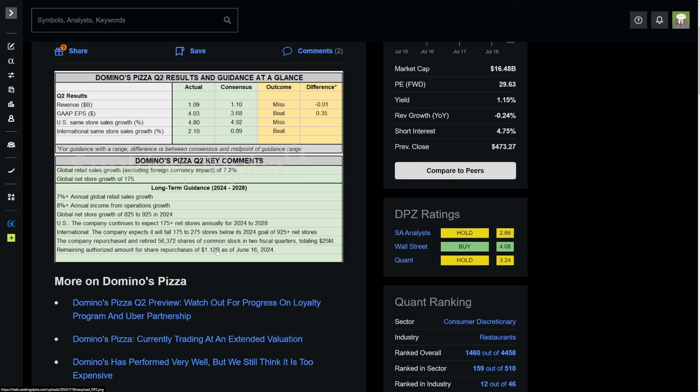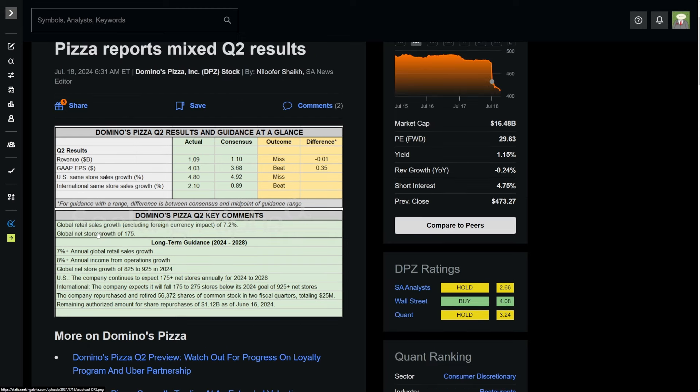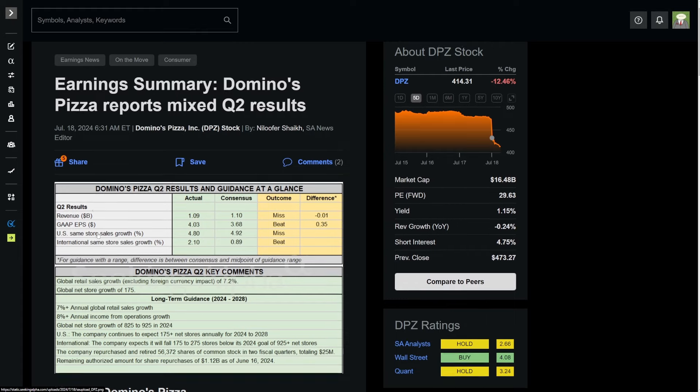International, here's where this earnings drop is somewhat justified. The company expects it will fall 175 to 275 stores below its 2024 goal of 925 plus net stores added. The company repurchased and retired 56,372 shares of common stock, some buybacks totaling $25 million. That is honestly why the company is down so much.